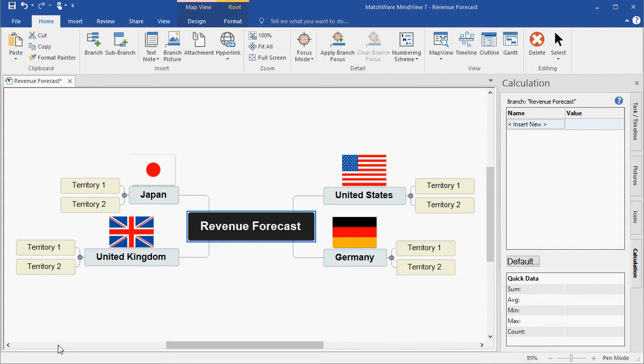Welcome to the MindView 7 Quick Start video on the Calculation Module and Excel Export. This video assumes that you have a working knowledge of MindView.